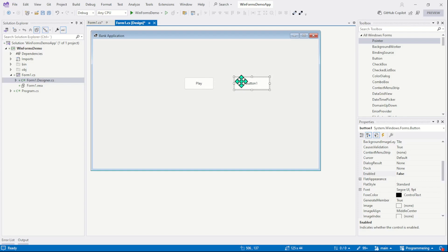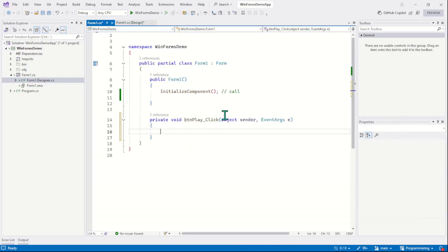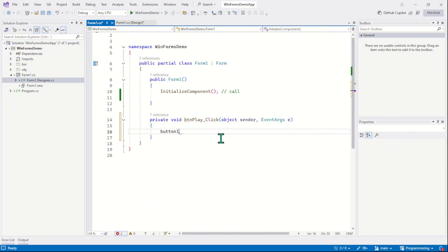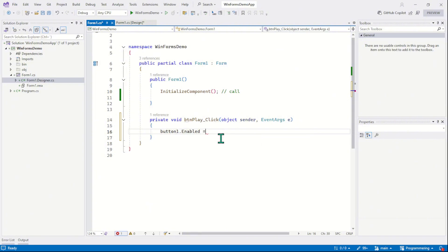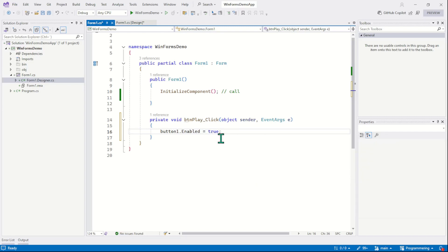And now using this play button, we are going to enable the button1. So in our code, when the play button is clicked, we will simply hold the enable property on the button1 and we will switch it back to the boolean true.